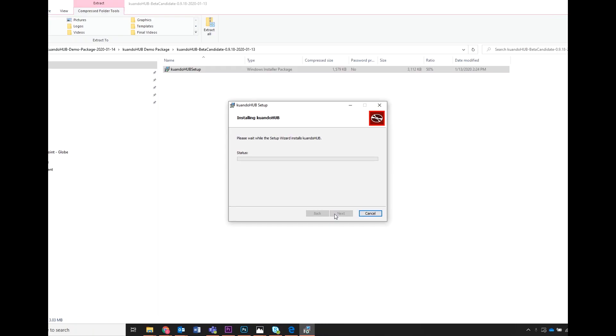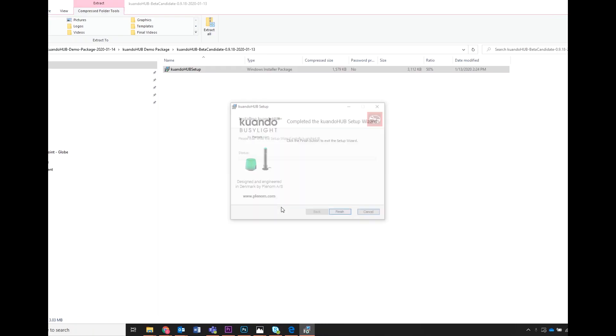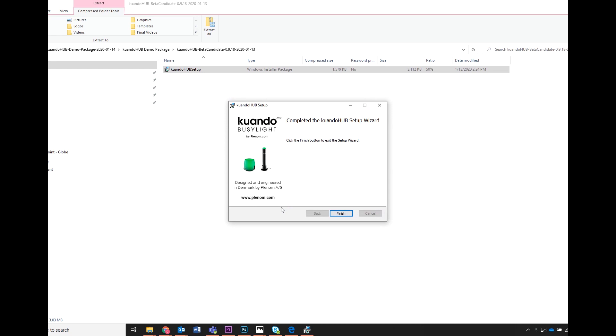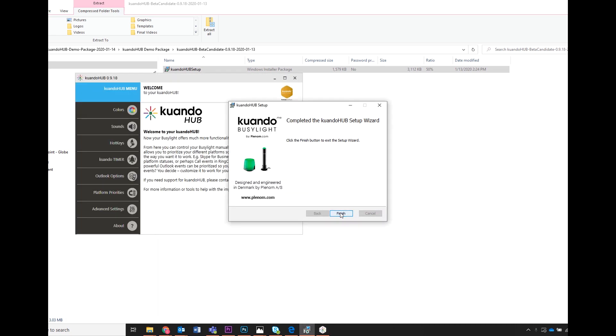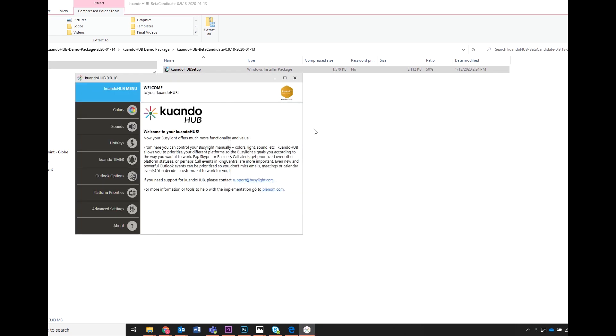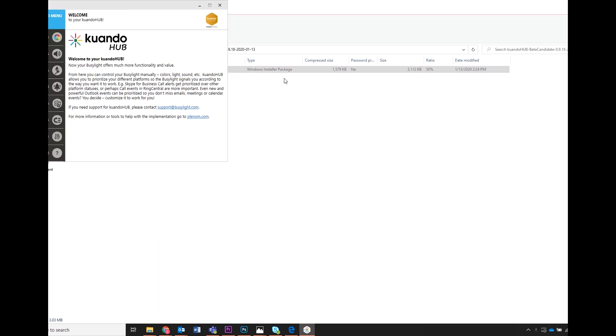A user account pop-up will appear. Click yes. A pop-up will appear to let you know you have finished installing the QuandoHub software. Click finish.